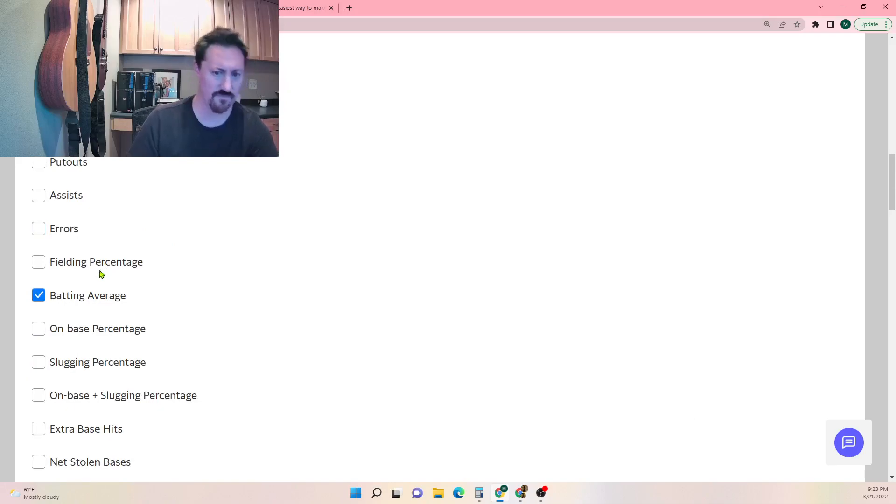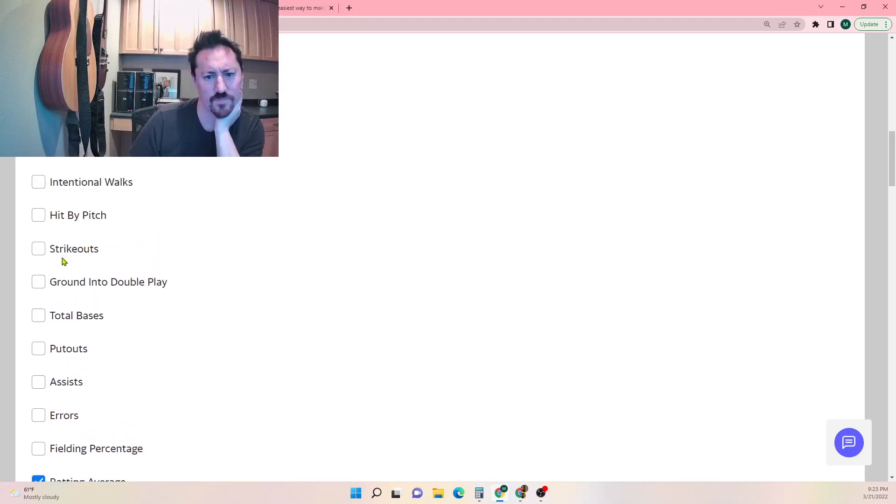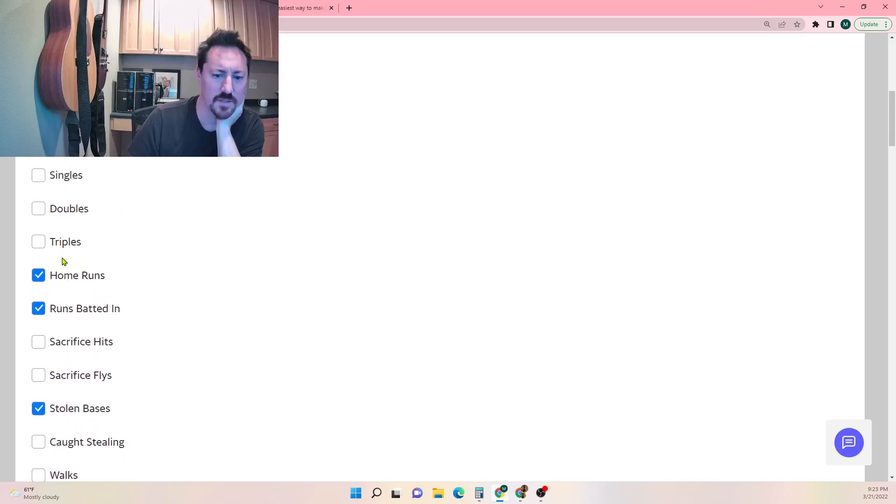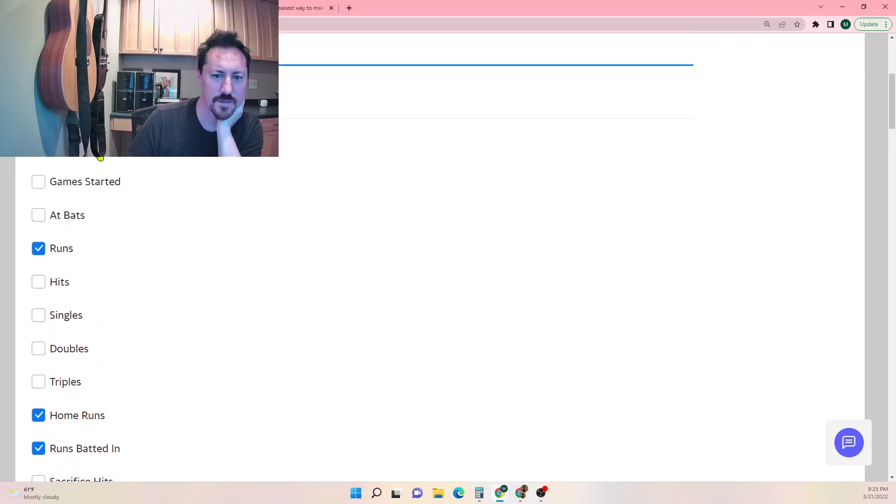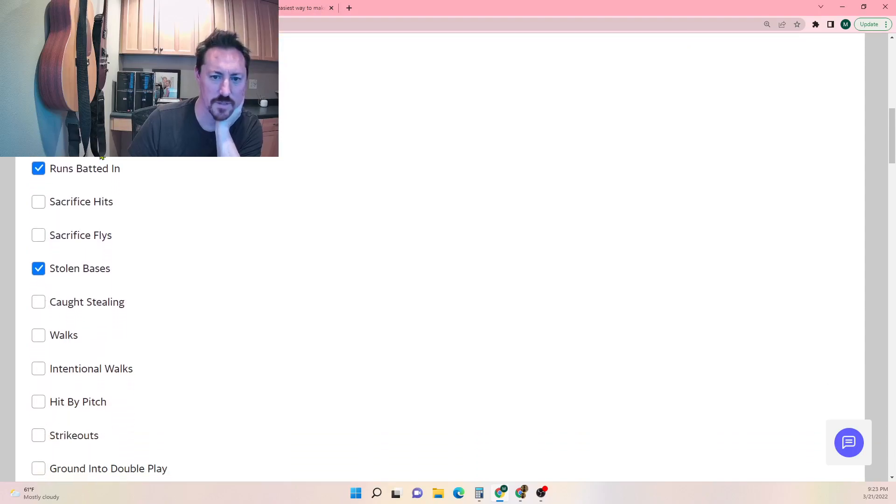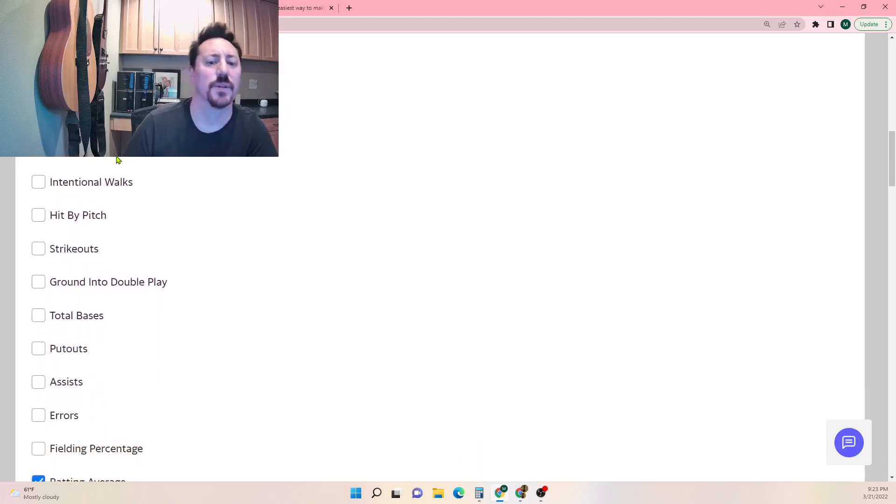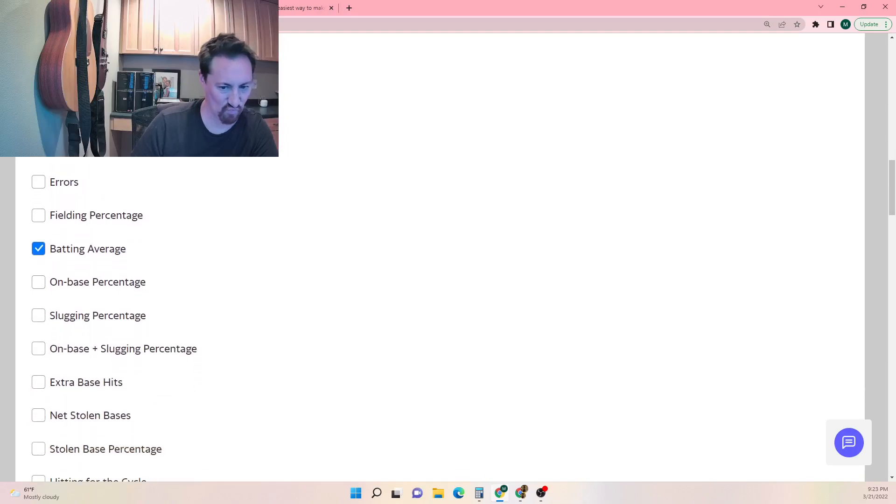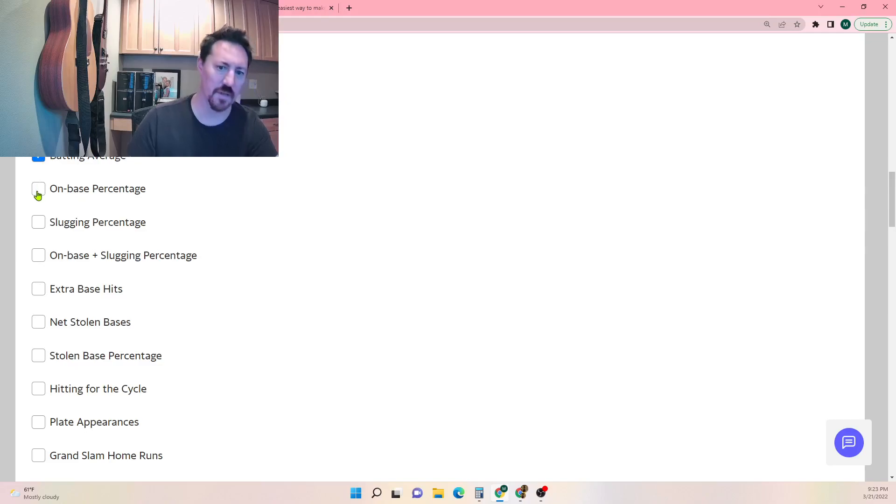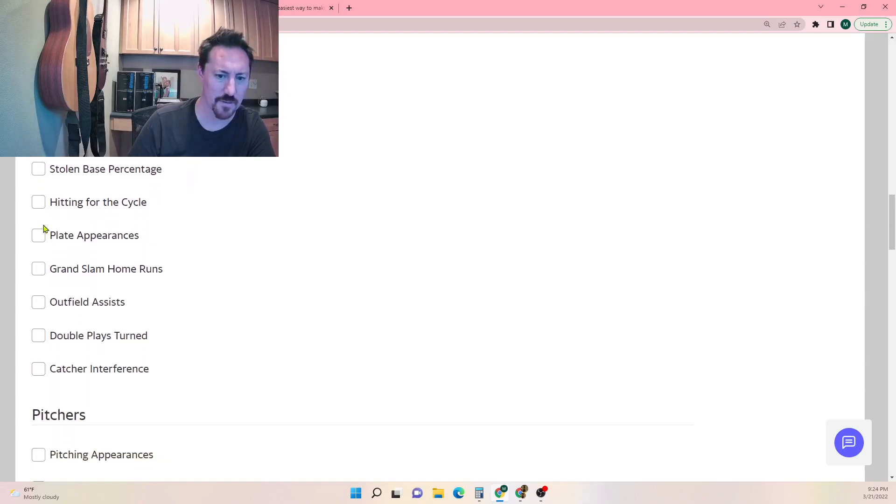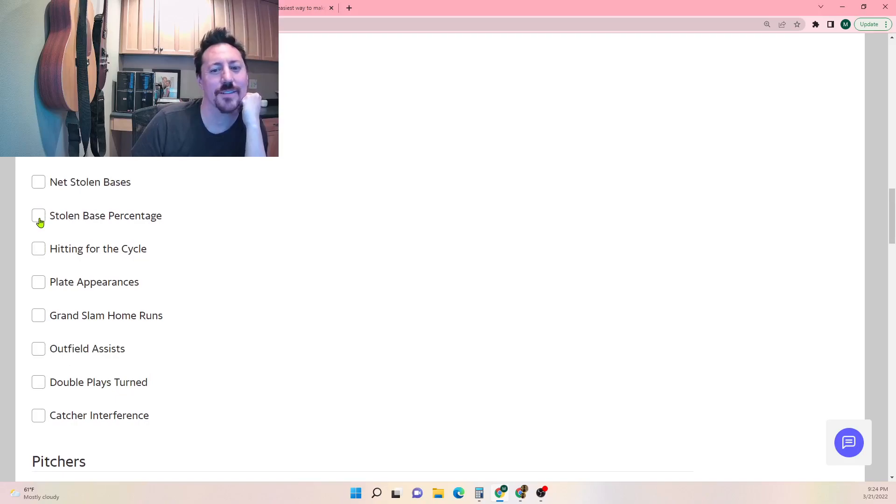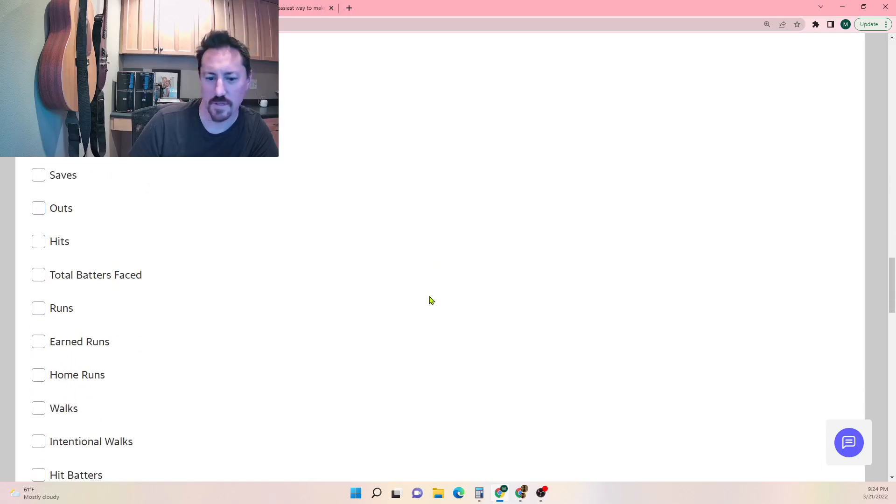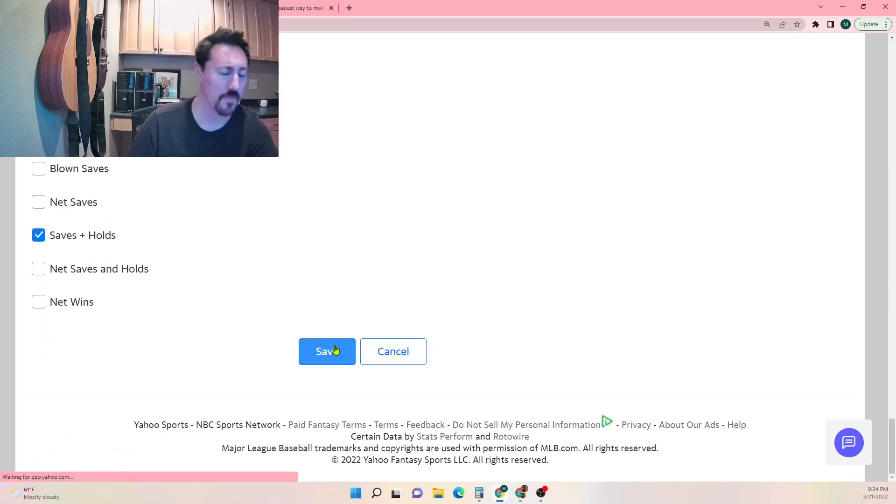Batting average is okay. Strikeouts, that's a tough one. Caught stealing, you can just have a bunch of slow guys. You don't need games played, we don't need at-bats, singles, doubles, triples is kind of fluky. Home runs, runs batted in, stolen bases. I want to add one more just so it's six and six. I would say probably OBP or slugging. Slugging, hitting for the cycle, wow that would be such a tie category. Catcher interference, imagine winning a matchup because of catcher interference. Let's do slugging percentage so we'll gear our teams towards slugging.